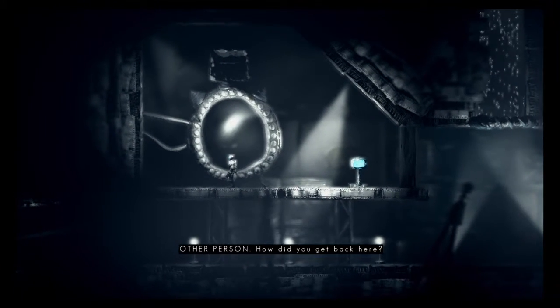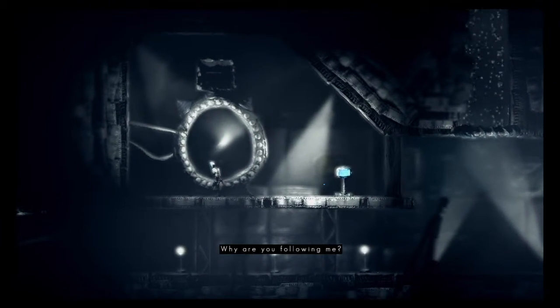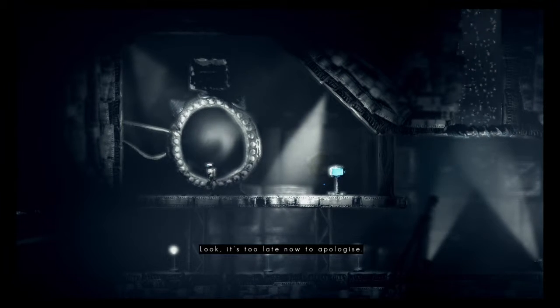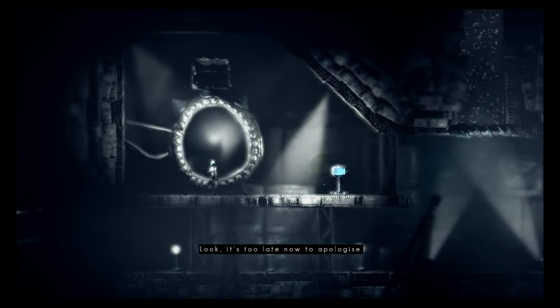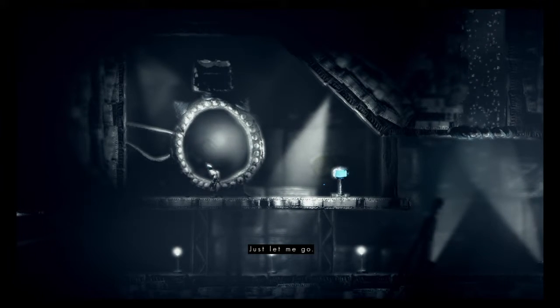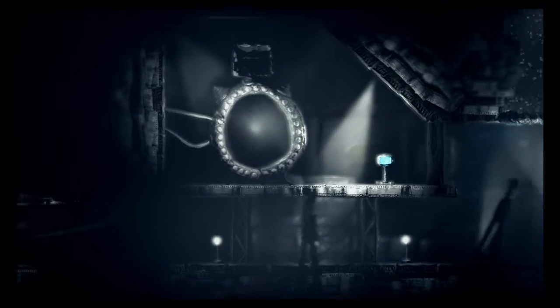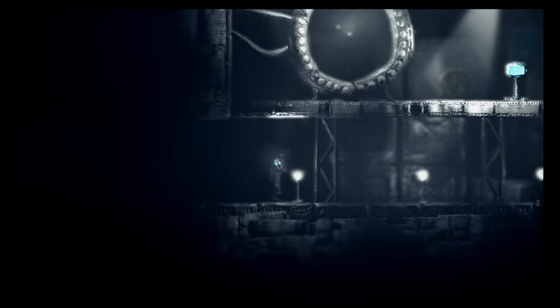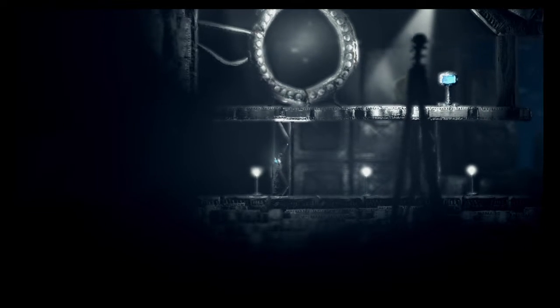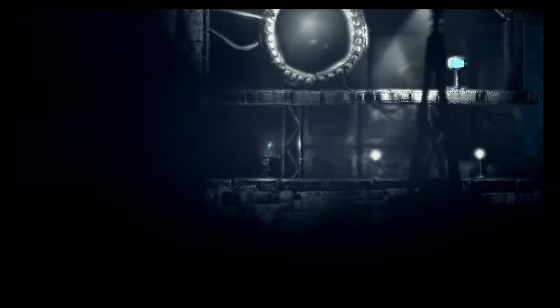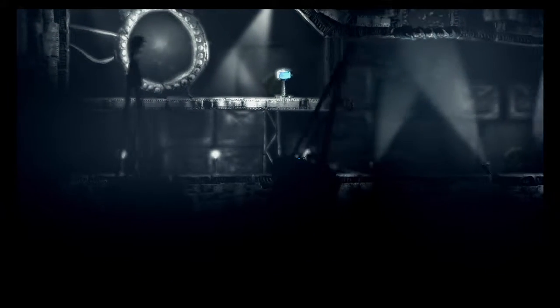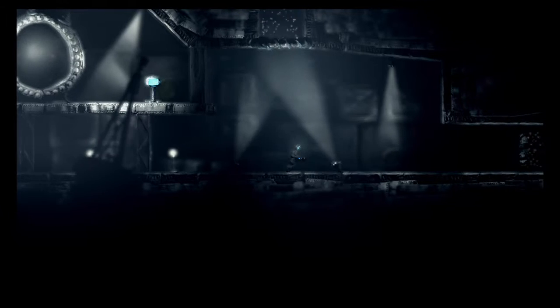Oh, how did you get back here? Why are you following me? Look, it's too late now to apologize. Just let me go. Is she talking to me? Are you talking to me, crazy lady? I don't even know you. Are you Kim from the messages?